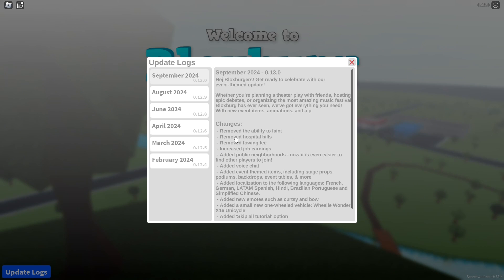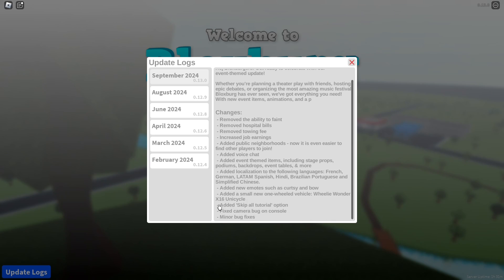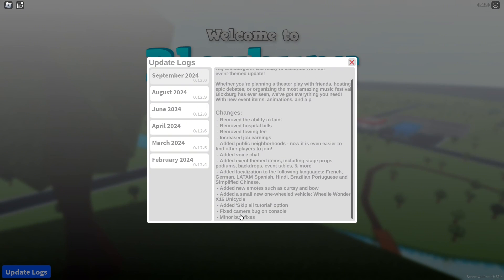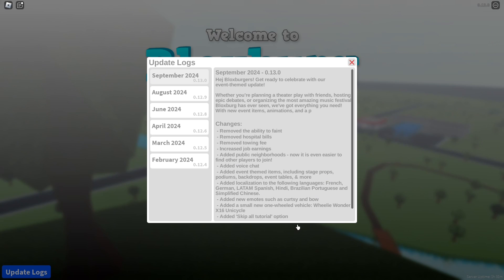Let's go! Finally they listened. They removed hospital bills, removed towing fees, increased job earnings, added public neighborhoods so now it's easier to find other players to join, added voice chat and event themed items including stage props, podiums, backdrops, event tables and more. Added localization to following languages, new modes such as curtsy and bow, added a small new one wheeled vehicle wheelie wonder unicycle, added skip all tutorial option, fixed camera bug on console and minor bug fixes.